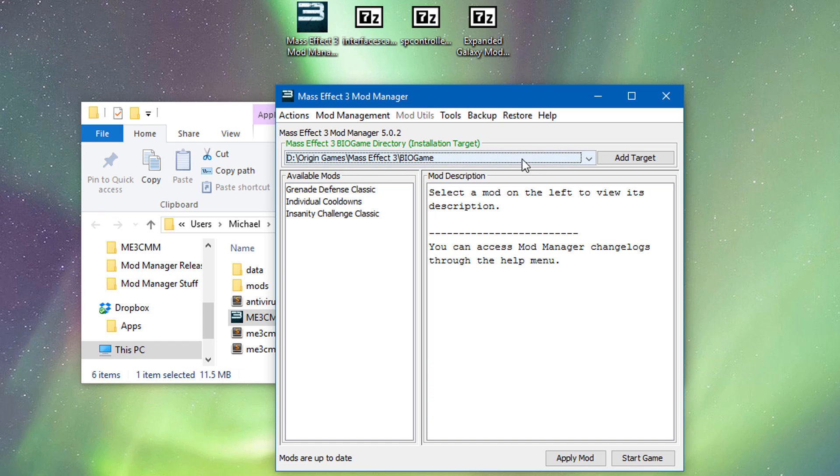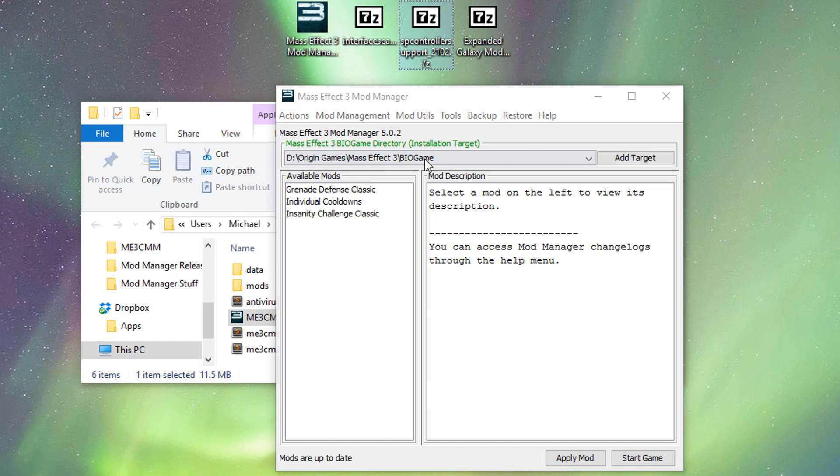Up here, you're going to have your biogame installation target. So we need to make sure that this is set. This should automatically be detected in about 98% of cases. If this isn't set, you need to find the Mass Effect 3 directory and select the biogame. This button will be browse and the text will be red. So what we're going to do here is we're going to import some mods and get it ready to go.